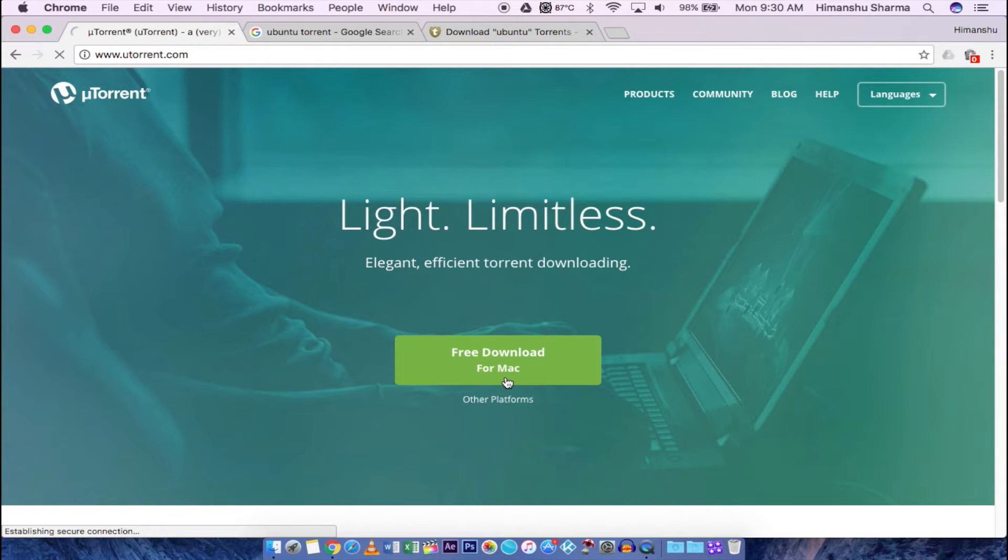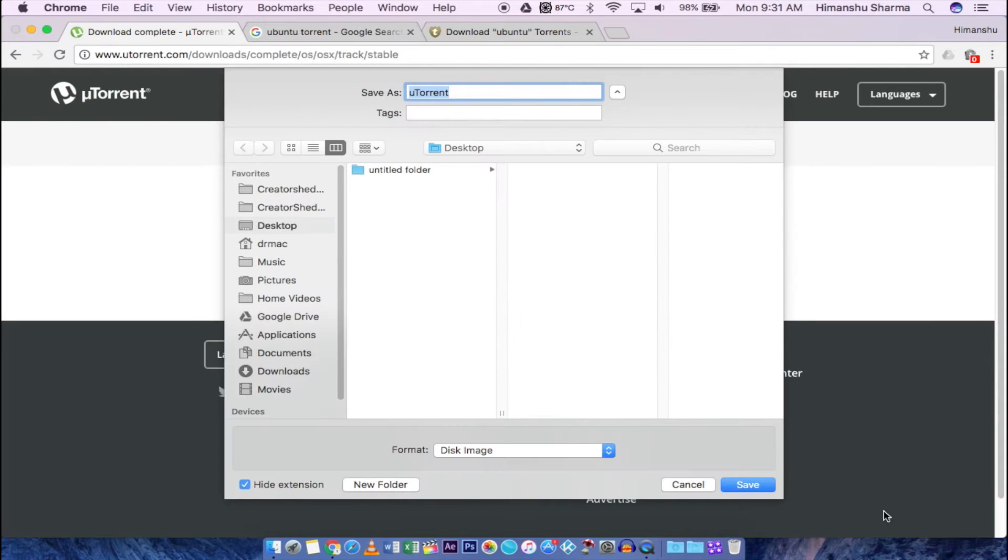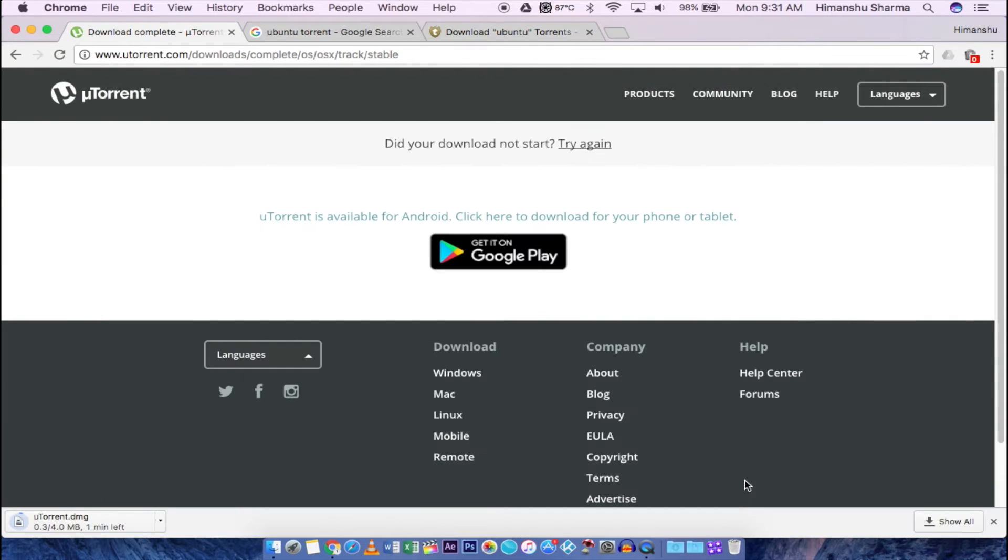Next click here to download, skip this and save anywhere you want. This 4MB file will not take much time to download.